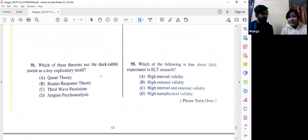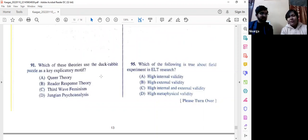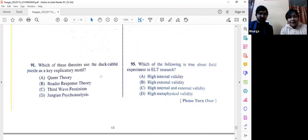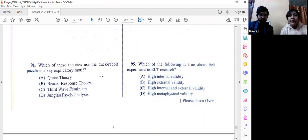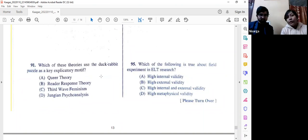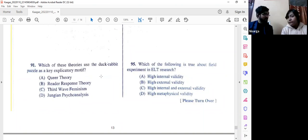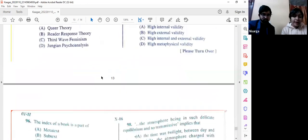Question number 95: The easier questions appear at the end of this paper. Which of the following is true about field experiments in ELT research? ELT is English Language Teaching. The answer is option C — high internal and external validity, as both are important in field experiments related to ELT research.